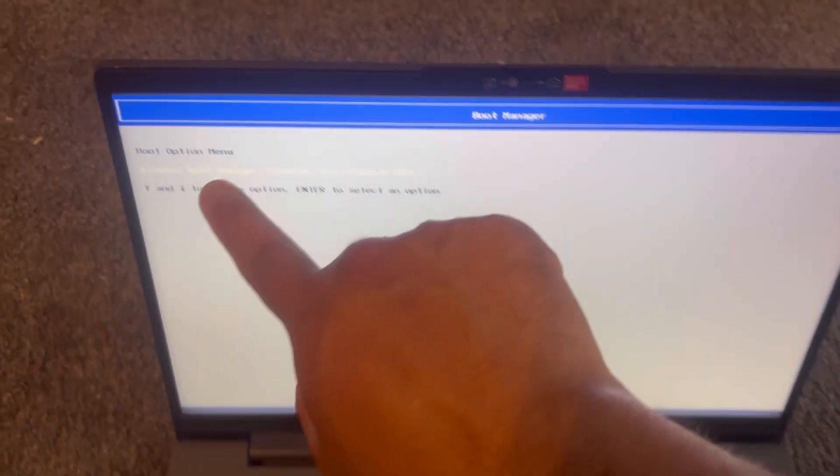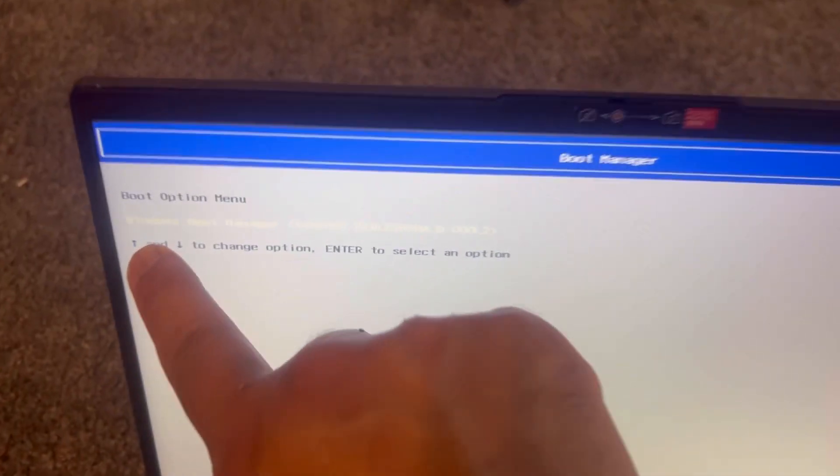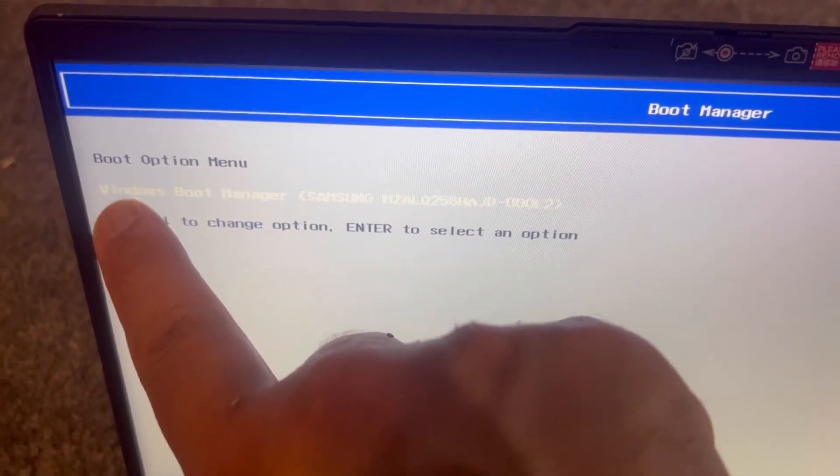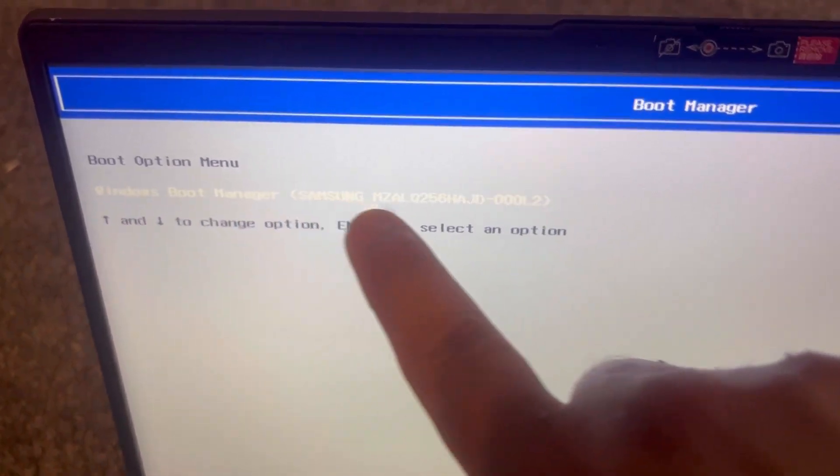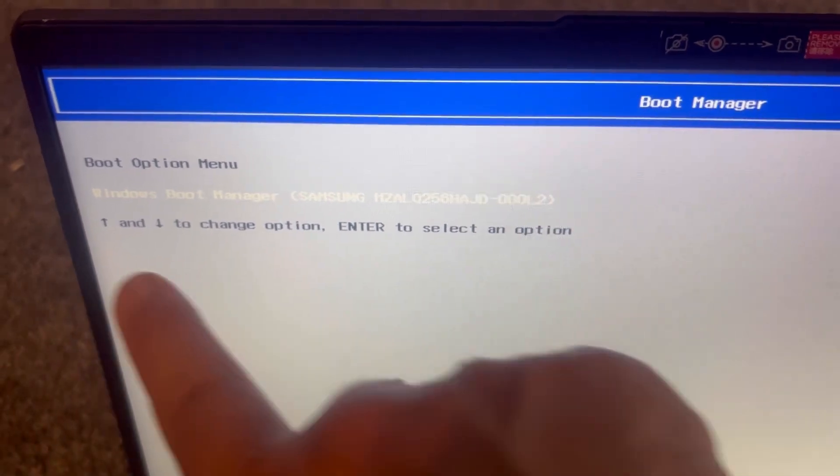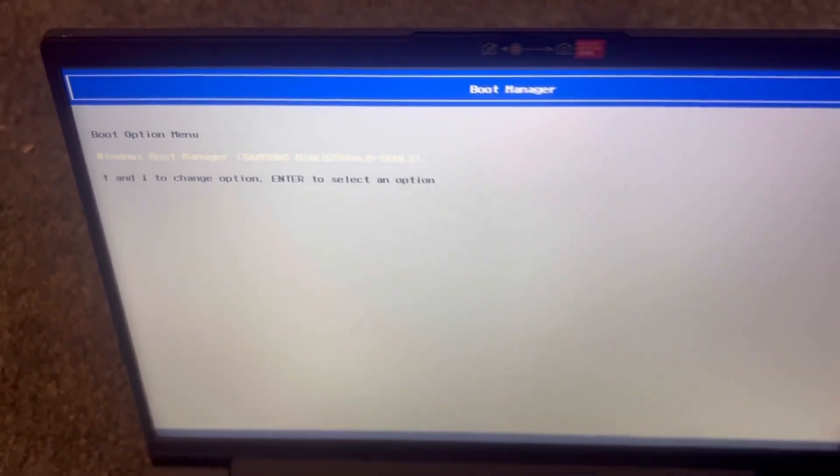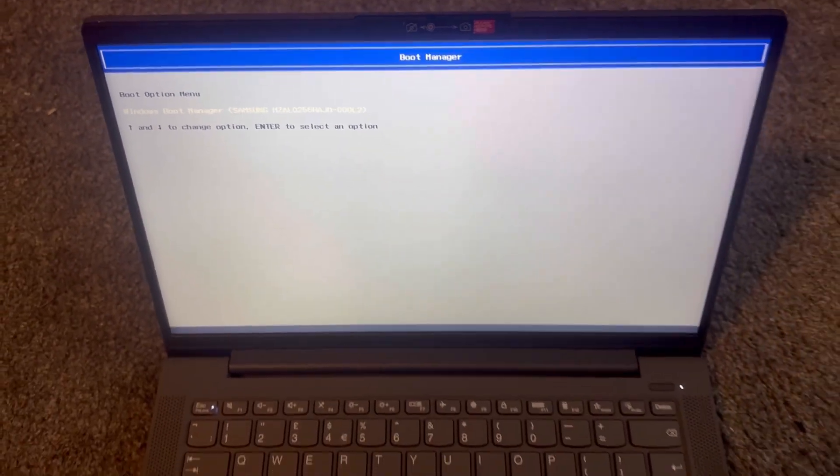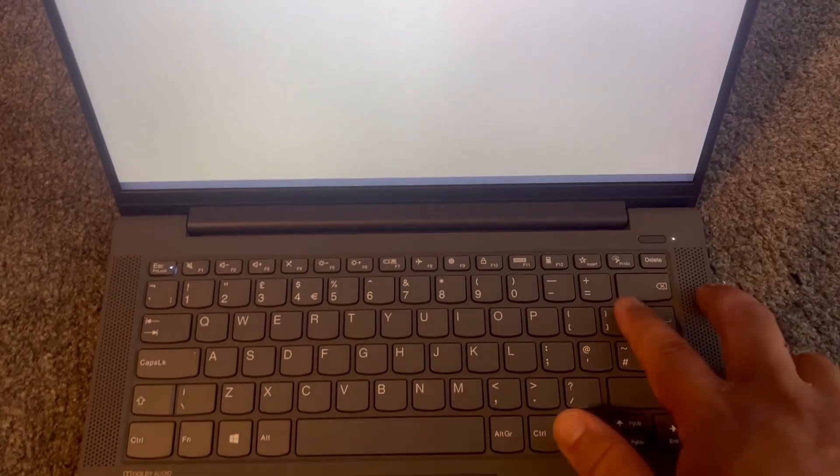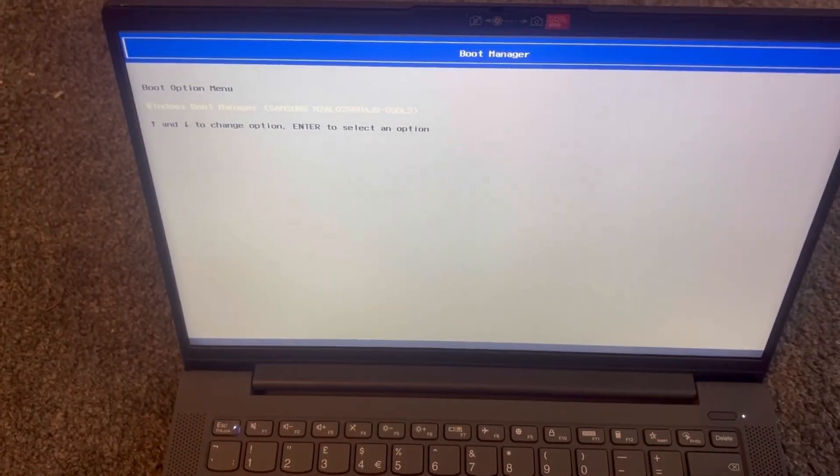So look, boot manager. Your primary drive is here, it will show up. Just below it, your external bootable drive. You select that one, press enter, and it will boot from that.